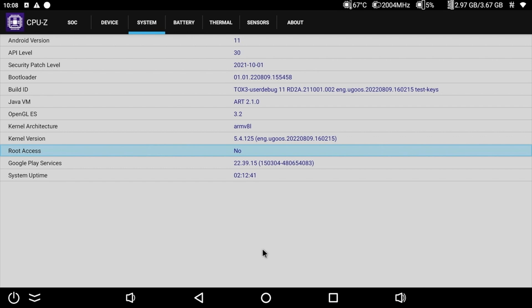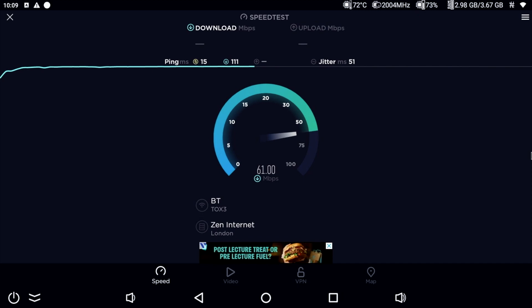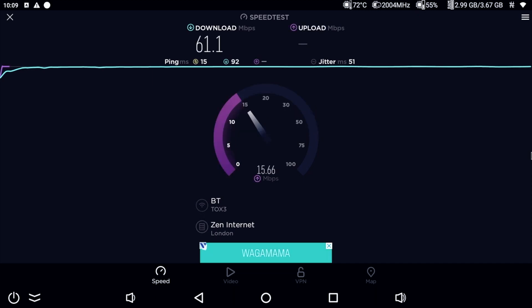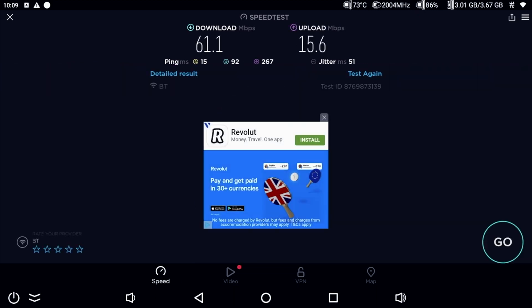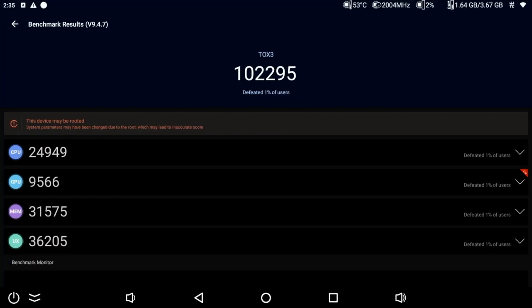In the WiFi speed test we achieve download speeds of 61 and upload speeds of 15 megabits per second and these are typically the top speeds we achieve in our office. So that brings us to our benchmarks beginning with Geekbench single core score of 142 and multi core score of 500 and in the AnTuTu benchmark test this box achieves 102k.